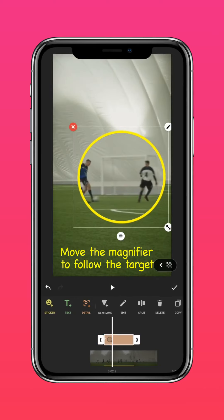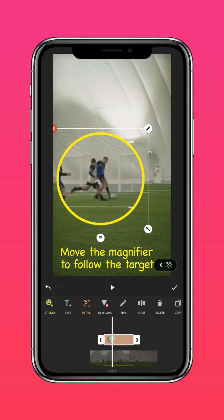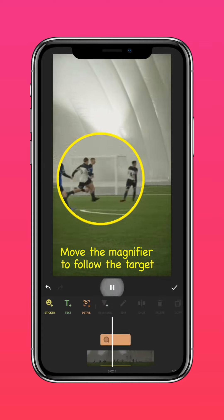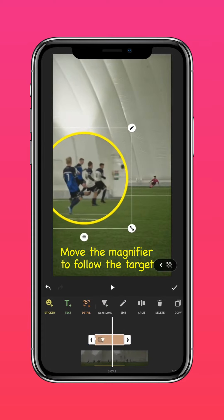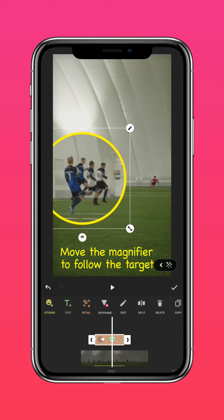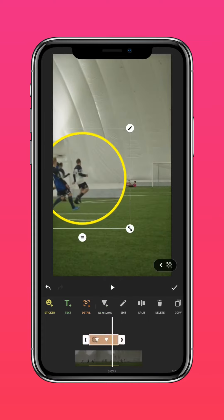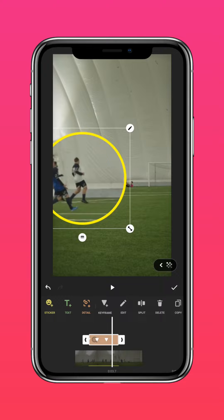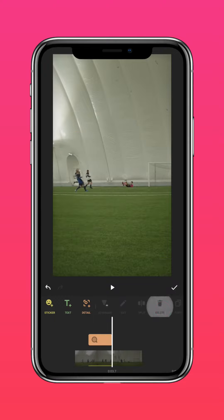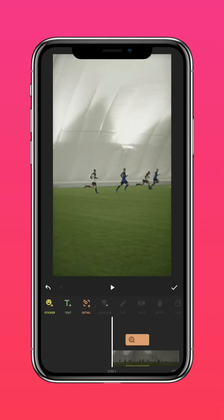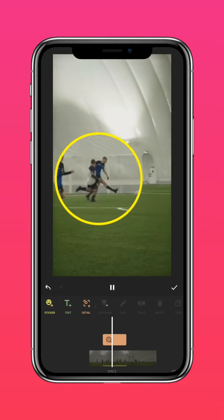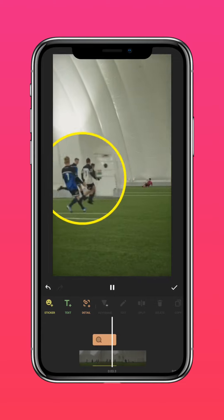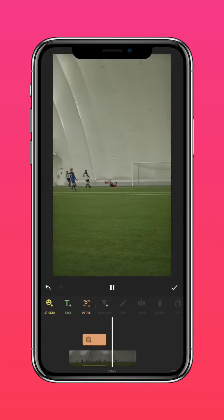Move the magnifier to follow the target, and you can keep moving it until you achieve your desired effect. Now you can magnify the little details on InShot.